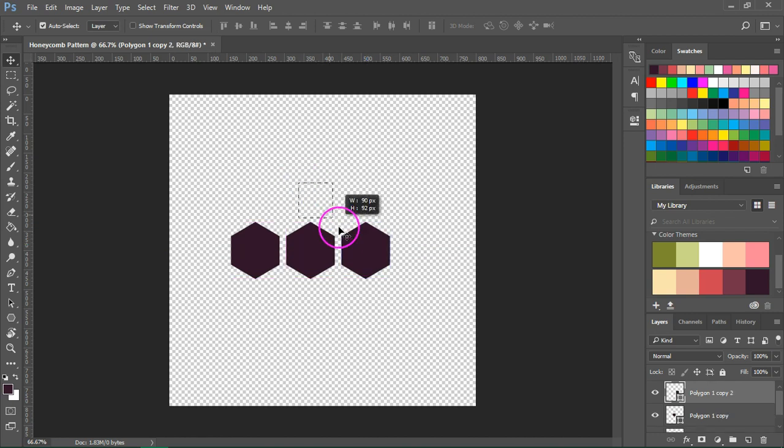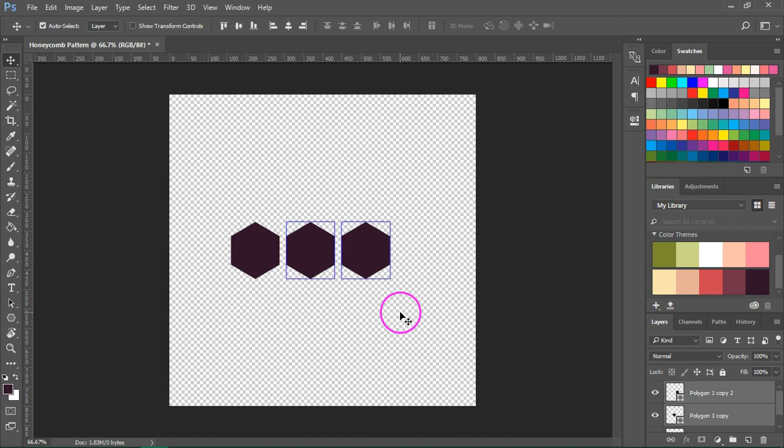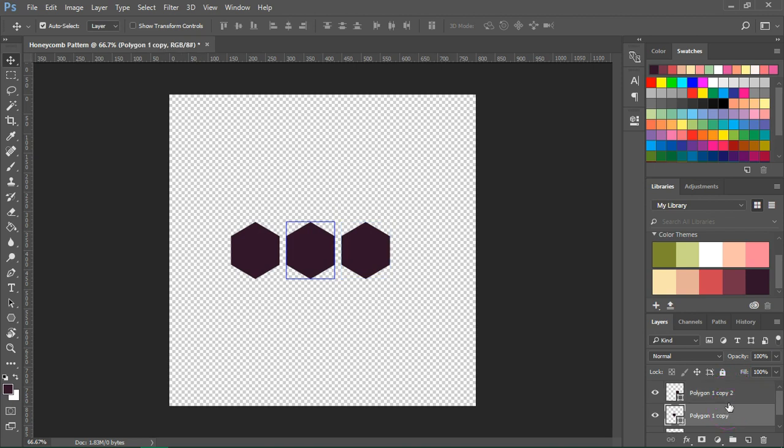Now I'm going to select two of the layers and duplicate them again. If you can't select them using the Move Tool just select them by clicking on them in the Layers panel and holding down the Ctrl key or Command key if you're on a Mac to select more than one item.